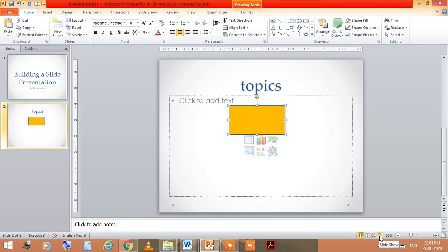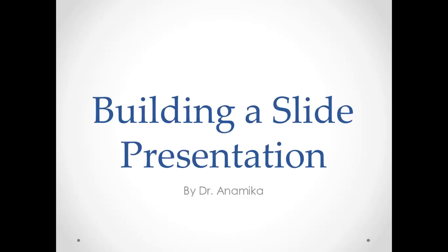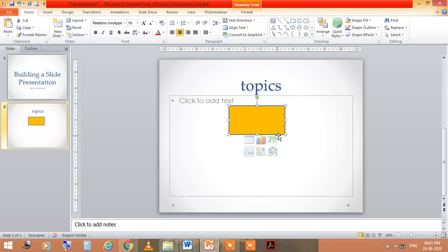So I press this slideshow, then this PPT looks like this. So this is the end of the presentation. By using this, you can build the PowerPoint presentation.